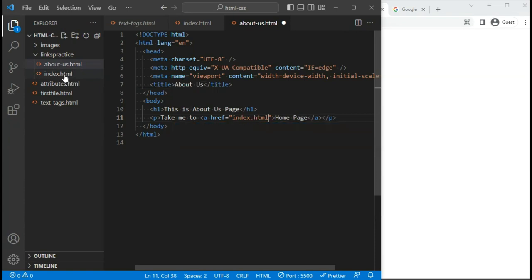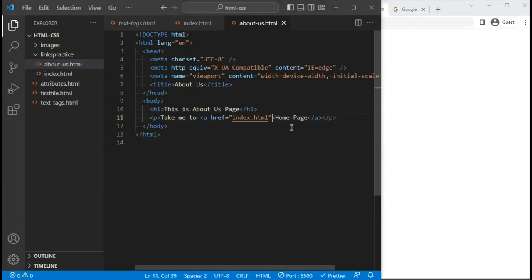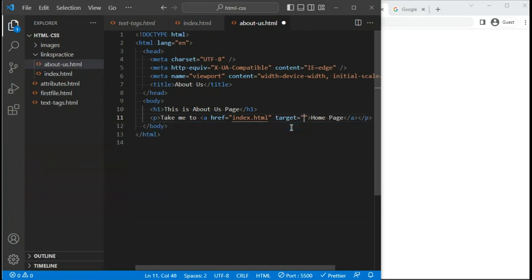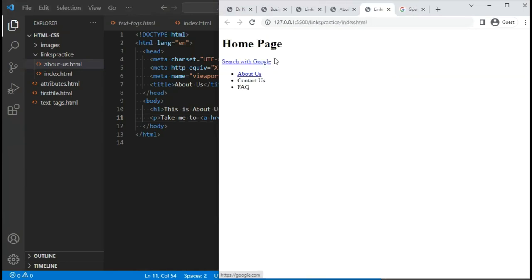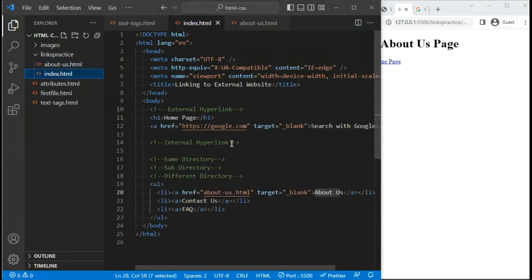Adding target='_blank' opens the home page in a new tab. So now from the About Us page, clicking 'home page' opens it in a new tab. This was the case for the same directory — when files are in the same folder, we simply write the filename.